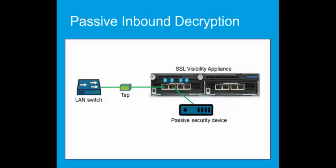With the SSL Visibility Appliance sending all traffic to the passive security device, the security device may find some traffic to be bad, for example containing a virus or malware, in which case it will report issues as it is configured.